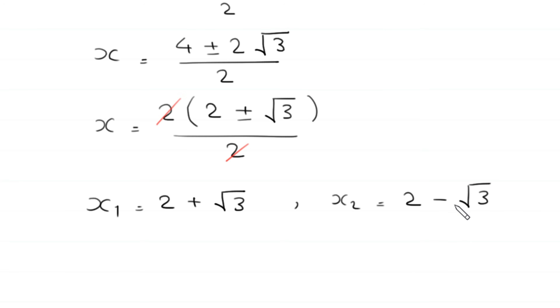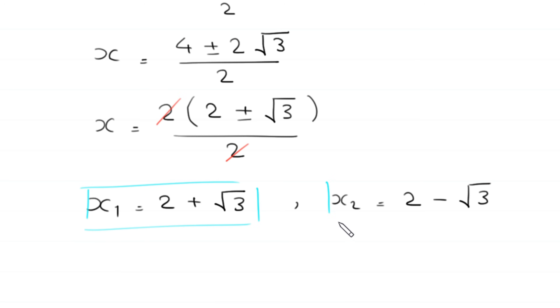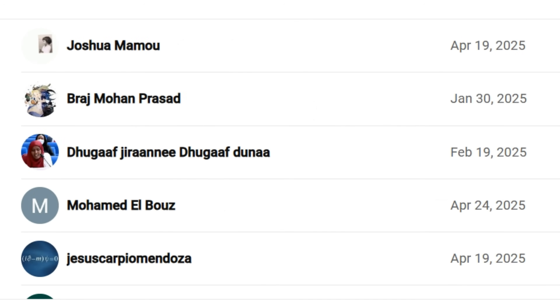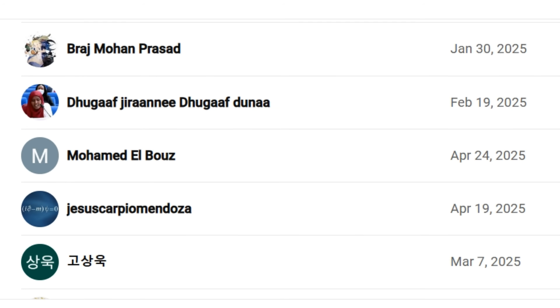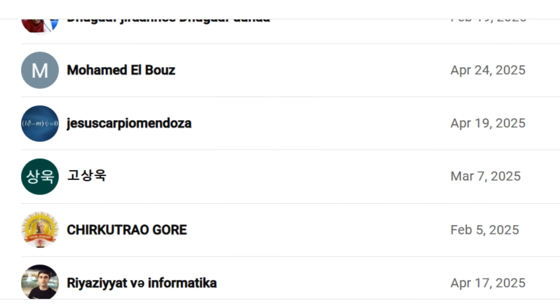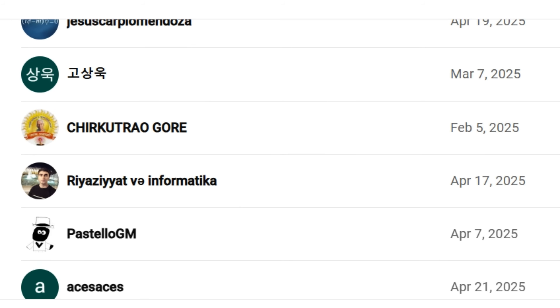These are the two solutions of this equation. That is all for now. Keep watching and thank you so much for your kind support.